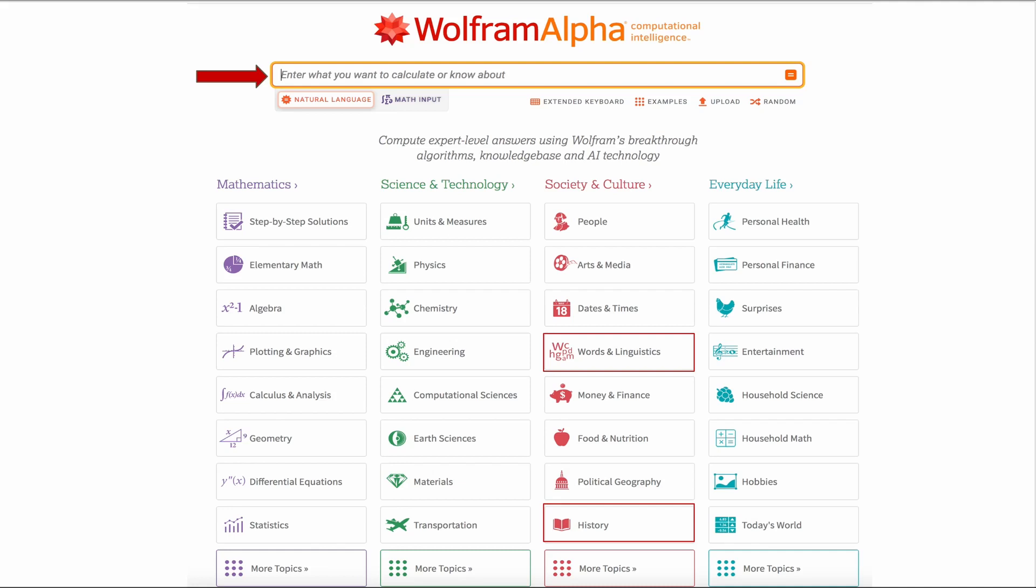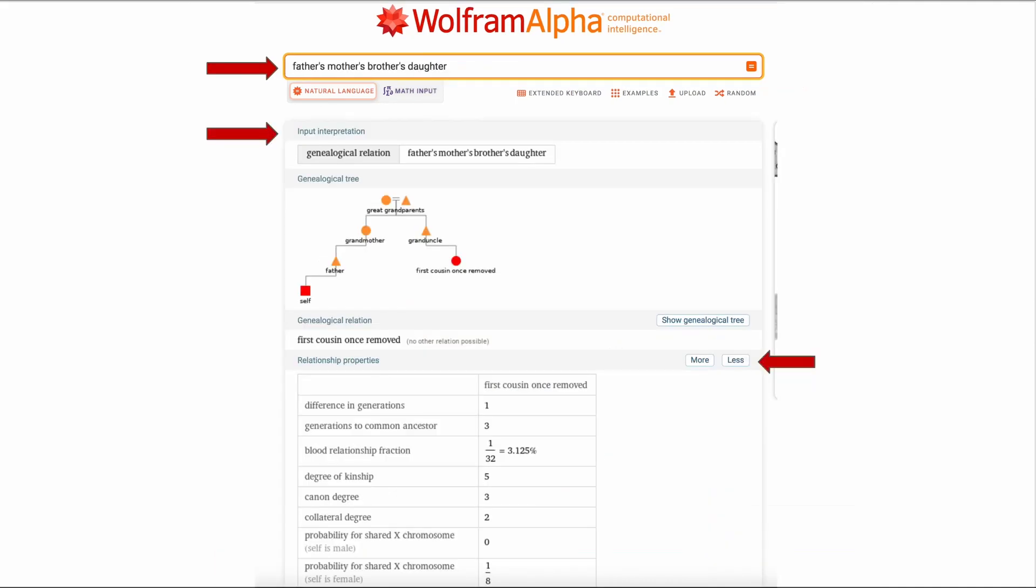For family history the two categories that I have used the most so far are history and word and linguistics. However I'm sure that you could find family history in many of the other categories too. One thing to remember this site is very English centric and very US centric.